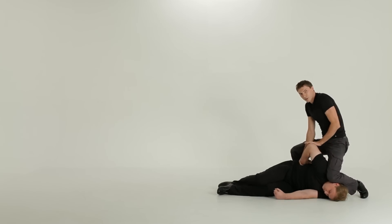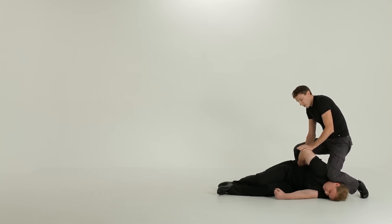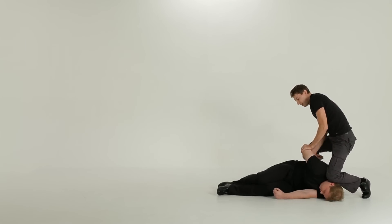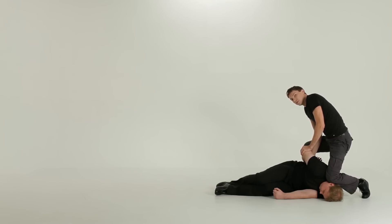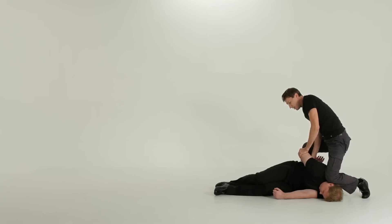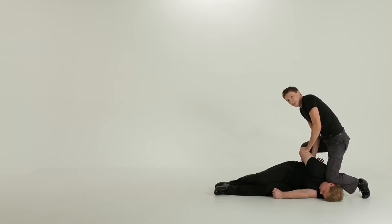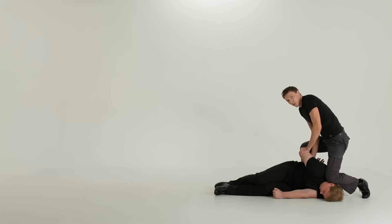Apply pressure to the elbow with the weight of your body while driving his wrist towards his head, behind his back. This way, he won't be able to escape. He will be under your complete control.